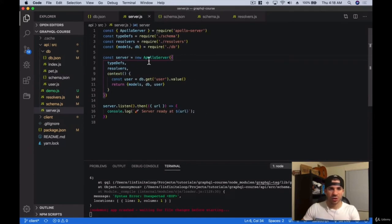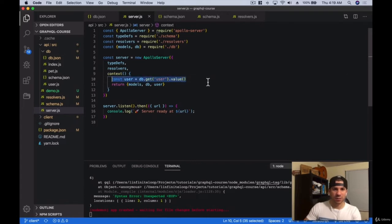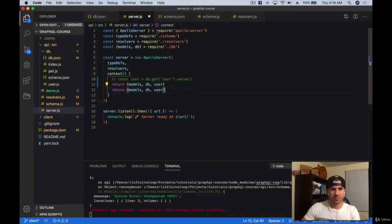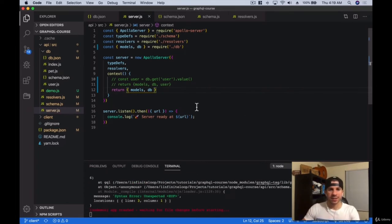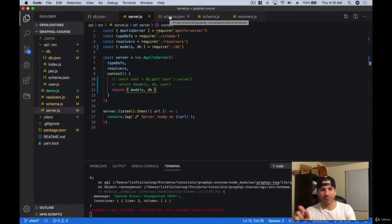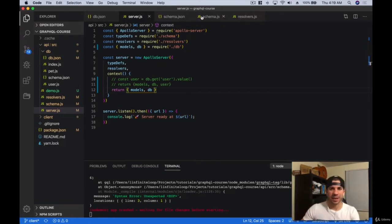In the server, just like how you saw before, we passed in type definitions and resolvers. We're going to be talking about the context. I'm going to explain what the context is. For the time being, I'm just passing in models and the users. Let me cover really quickly what the context is as we get into resolvers.